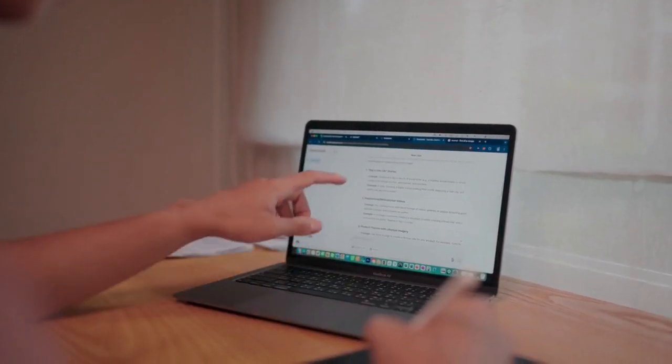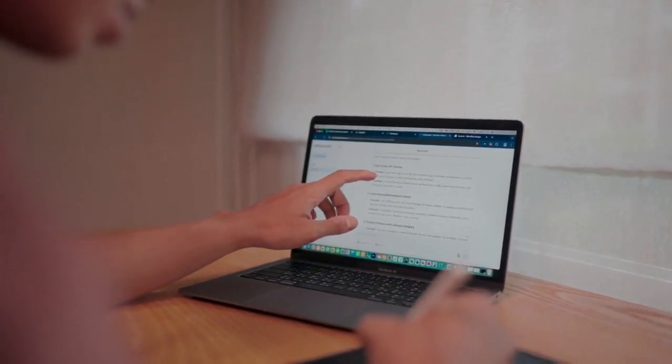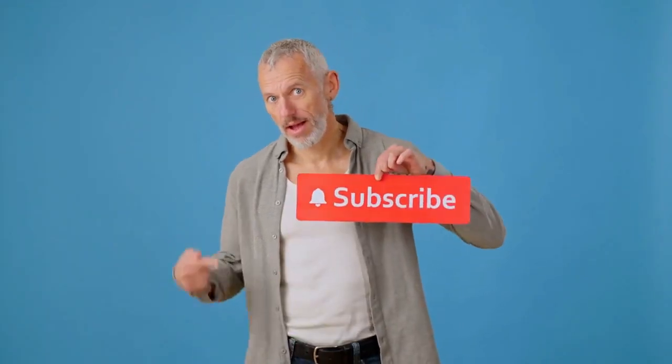Thank you for watching. I hope this video was helpful. If you found this tutorial useful, please consider giving this video a like and subscribing for more helpful content. It helps support the channel and I appreciate it so much. Leave a comment if you have any questions — I try to respond to everyone. Thanks again, and see you in the next video.